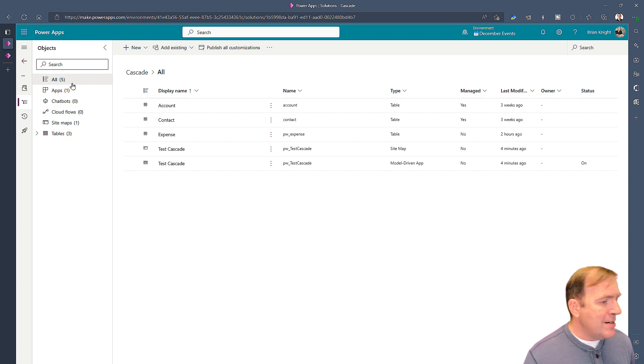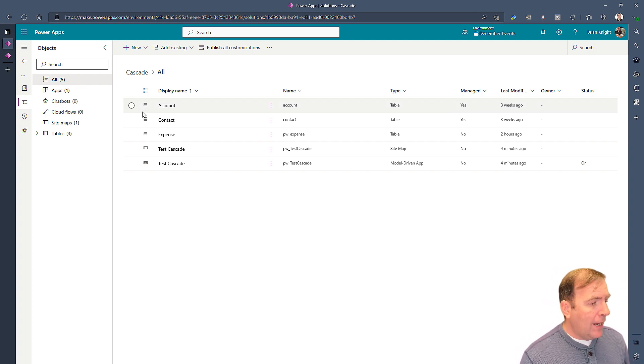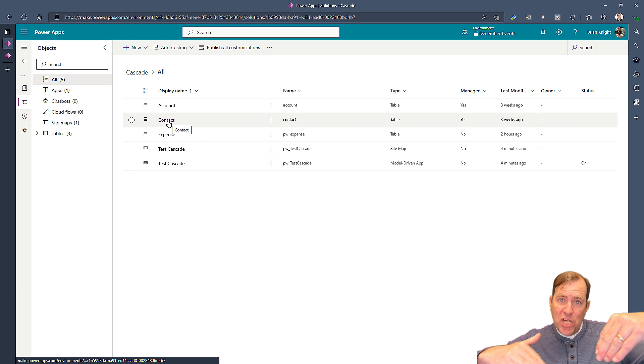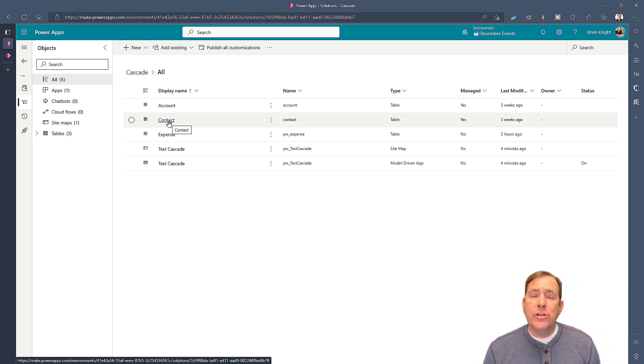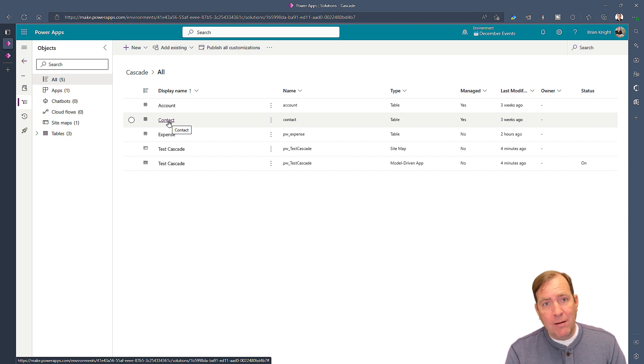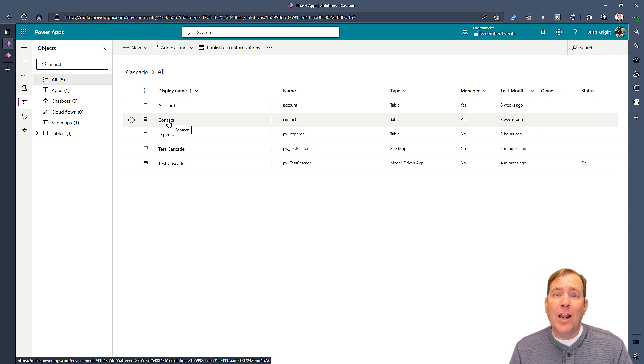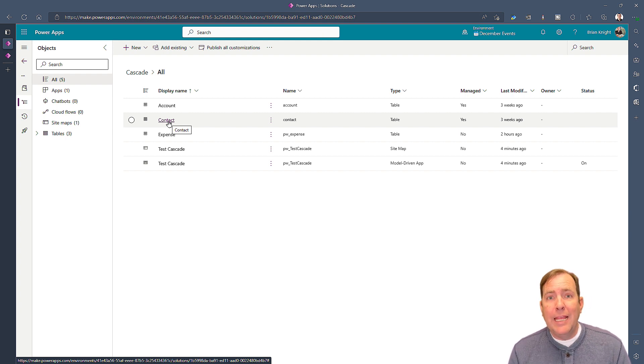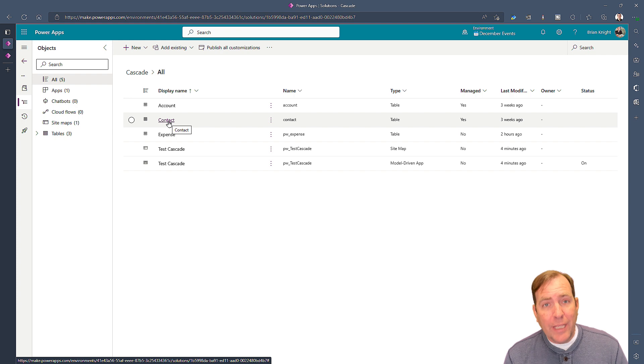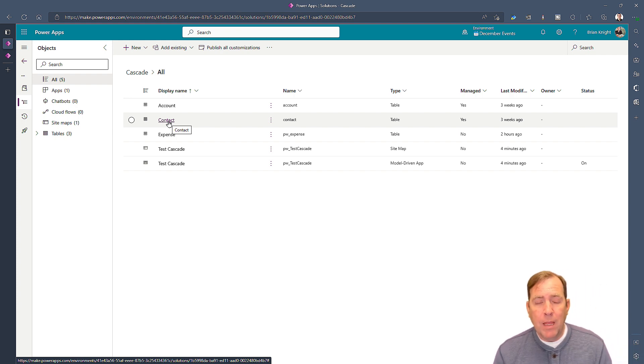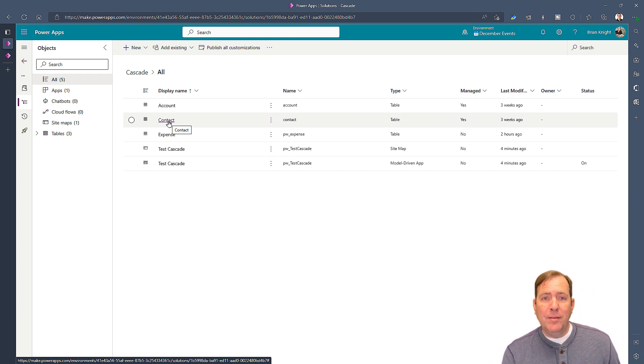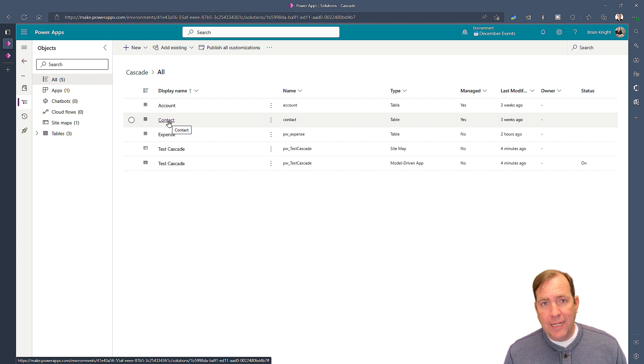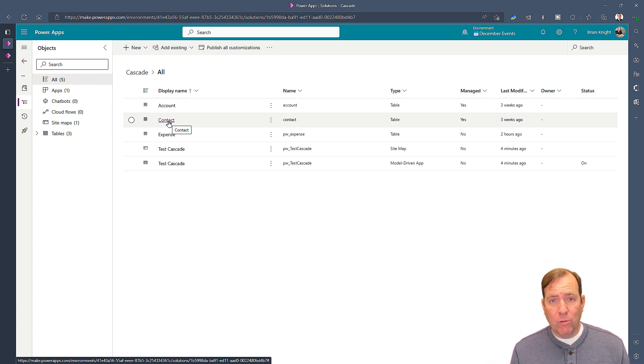To start with, we have to make sure our data will support this. In our contact table, which is our child table of an account, we have to make sure there's a relationship between the child and the parent. In other words, in a contact table is there an account lookup? In the city table is there a state? In the state table is there a country? In the employee table is there a business unit? You have to have that lookup that allows this cascade to work.